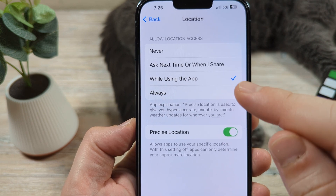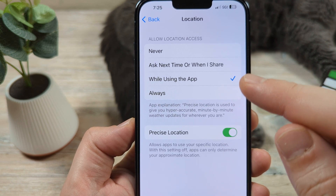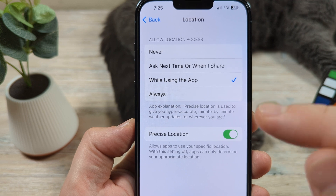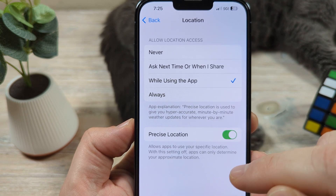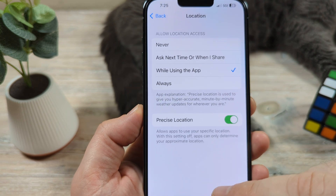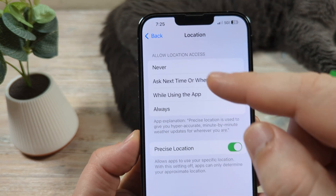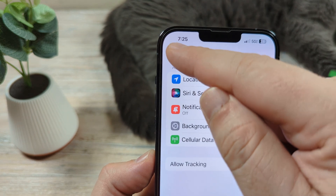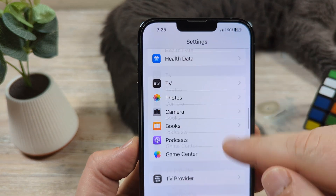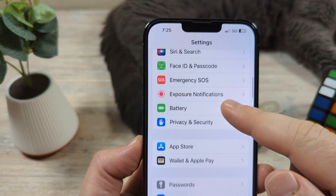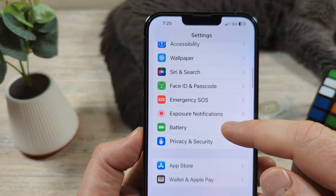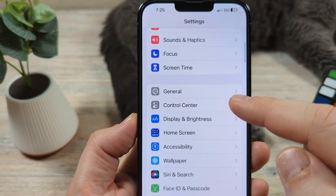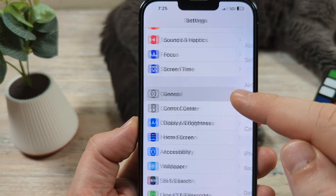If you have checked all that and it has corrected the problem, that's great. If not, there are some other things we can do, and I'm going to go ahead and show those to you now. We're going to back out of this and go back to our main Settings page, then go to General next.